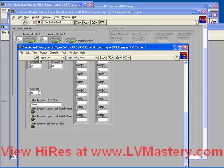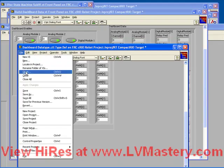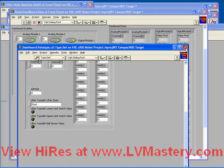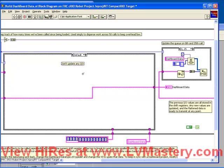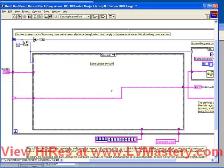By adding these controls we've changed the data type of the dashboard data type. So we apply changes, save and close this typedef, and go back to our build dashboard data. We've done part of the task — we've added the extra data we want into the data type, but we haven't written it anywhere. So what we need to do is modify this code by adding a case where we're going to write that data into this shift register.